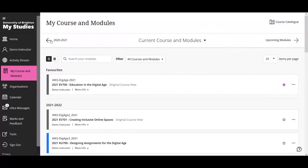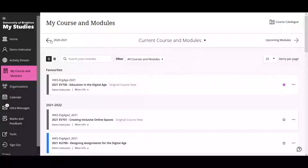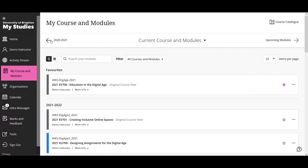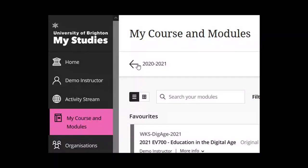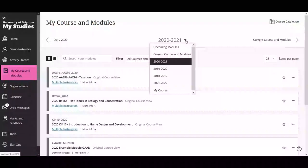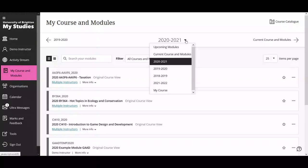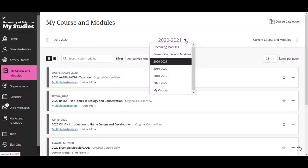There is also an option to go back in time. If you need to go back to modules from previous years, use the arrow on the left-hand side of the My Courses and Modules page. That will take you to the previous academic year, and from that page there's a helpful dropdown menu in the middle which lets you select earlier academic years if you need to.